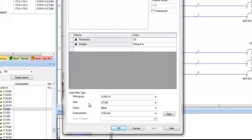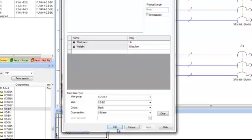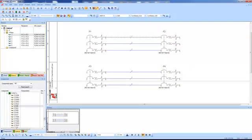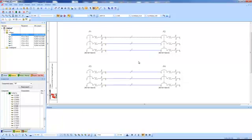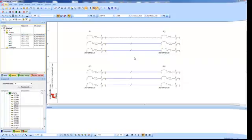it'll pull up the properties behind the wire that we created in the database editor. So you can see wire group, wire, the color, the cross section, all the features that are on this wire. And that's how you place a wire group inside of E3 series. There it is.